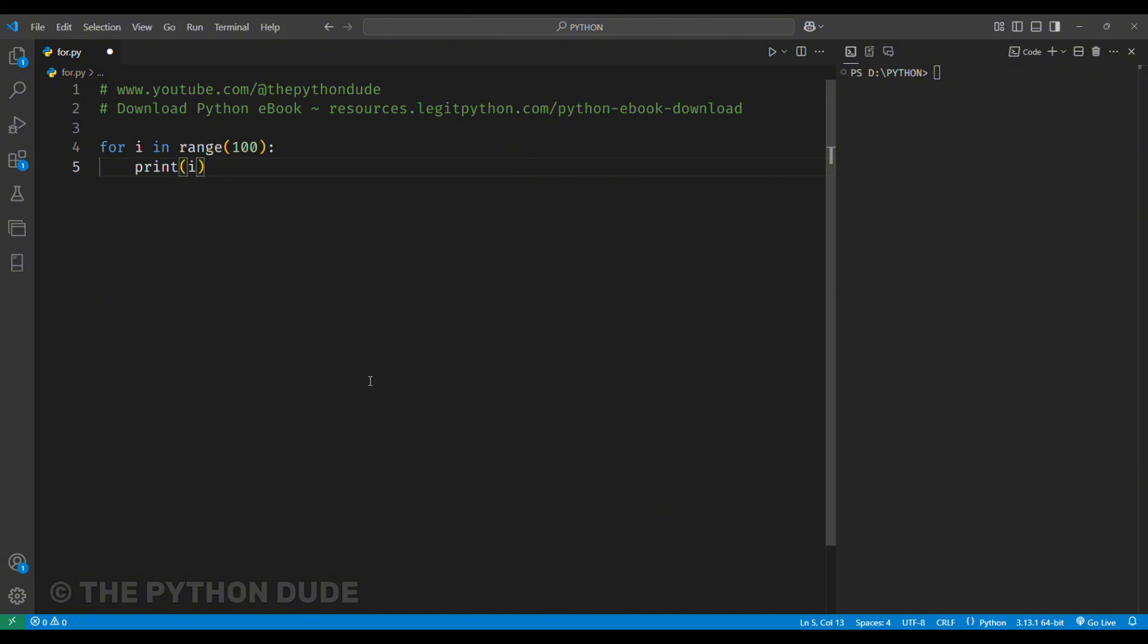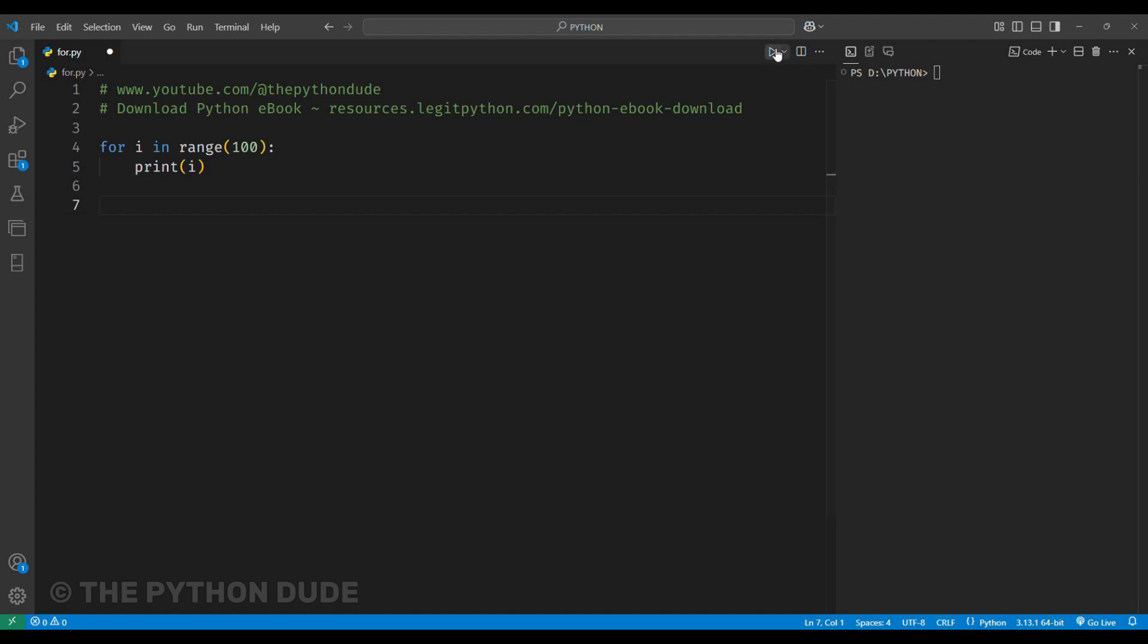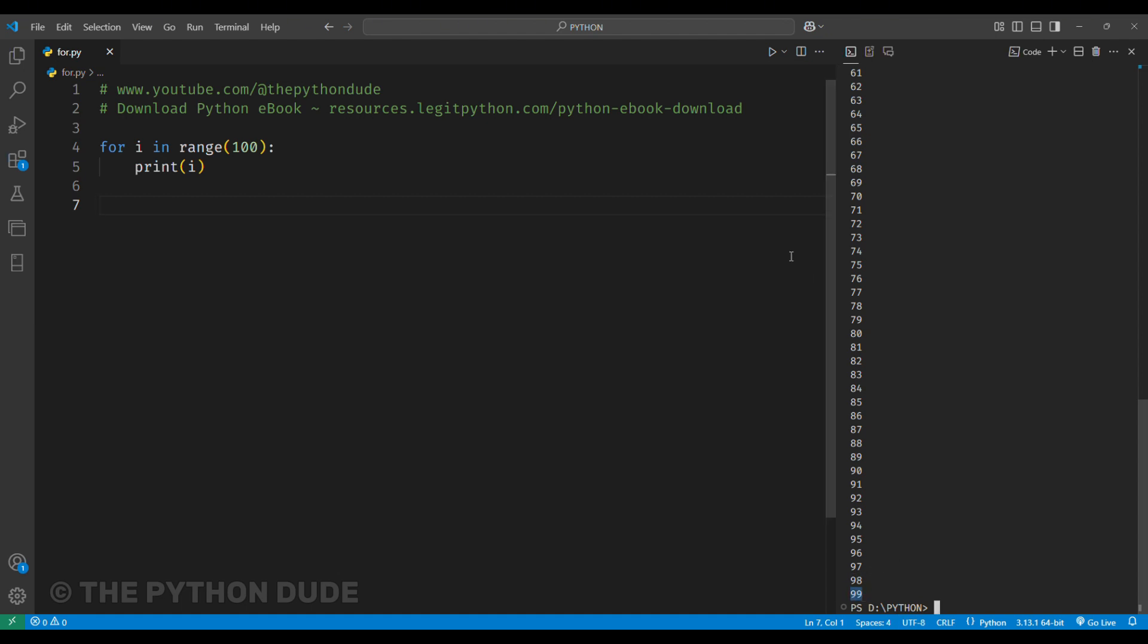That's because the range function in Python starts from the first number you provide, in this case, 0 by default, but stops just before the last number. It's like saying, count up to, but not including 100. When I run this, you'll see the numbers from 0 to 99 printed in the terminal.